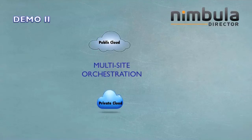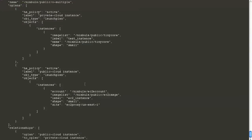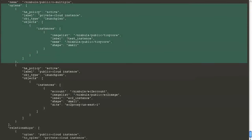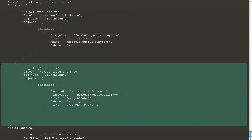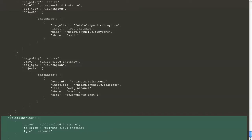Now we will demonstrate multi-site orchestration. In this demo, we will orchestrate one instance in the private cloud and one in the public cloud. Our orchestration is described in a JSON file. As you can see, it consists of two O-plans. The first O-plan describes an instance to be launched in the private cloud. The next O-plan describes an instance to be launched in the public cloud with the site being EC2. We have specified a relationship where the public cloud instance depends upon the private cloud instance.